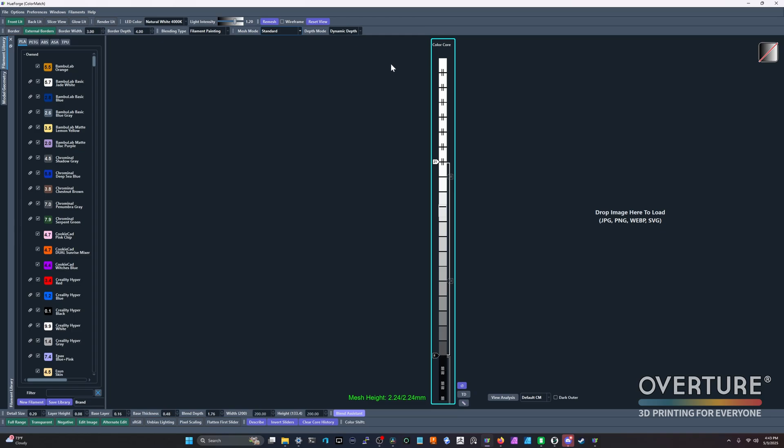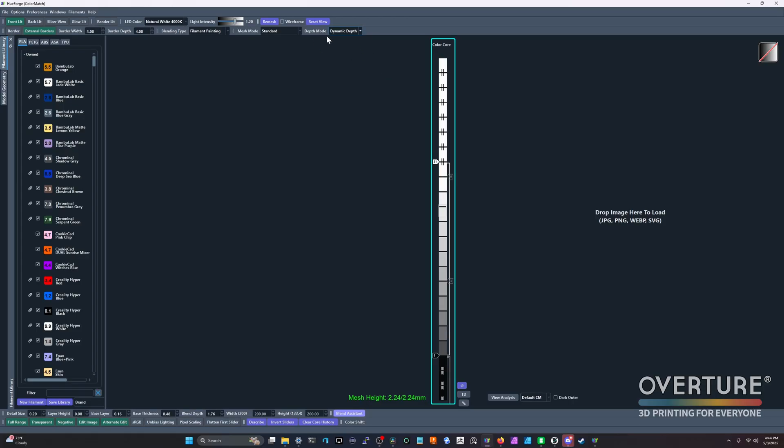So some people may use dynamic depth, some people may use static depth. Personally, I use static depth in almost all of my Hueforges, so I have control over how tall these Hueforges are. Again, I'm not going to go too deep into what that means. If you don't use it, don't worry about it. But the default mode is dynamic depth and it's here for people that are looking for it.